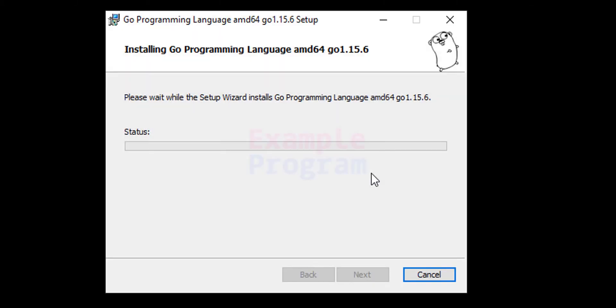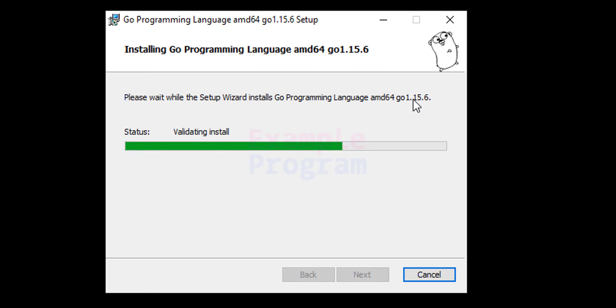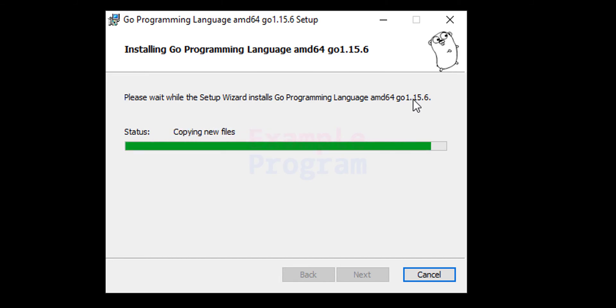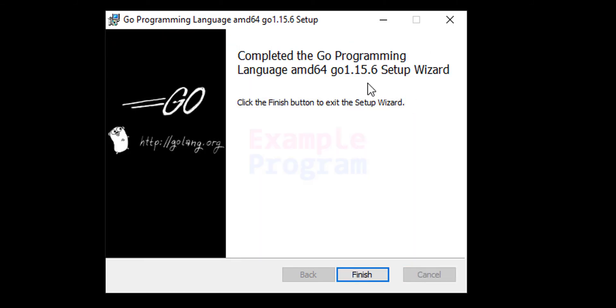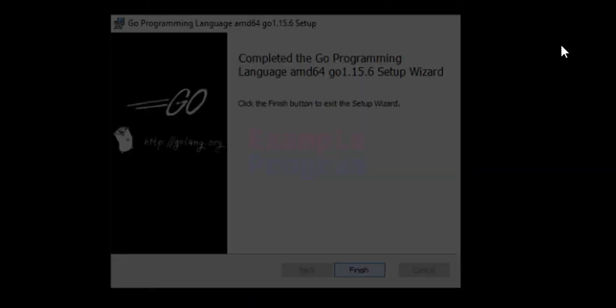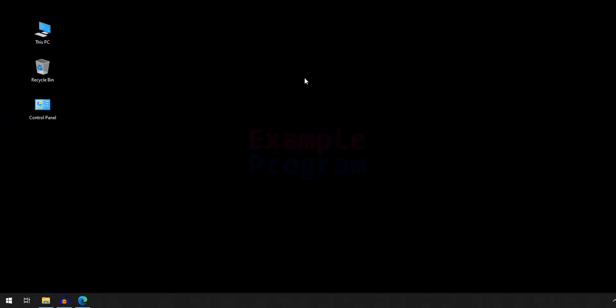Click on install and it will install the Go language. If it asks for permission then click on yes and provide the permission. It will set the path environment variable for you so that you can run Go programs from any folder in the file system. Wait for the installation to finish and then click on finish. That's it, we have installed Go.